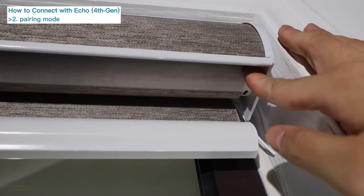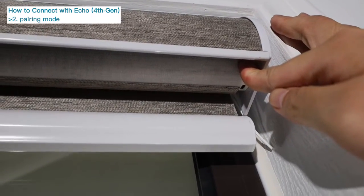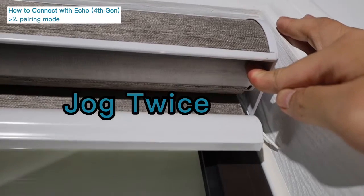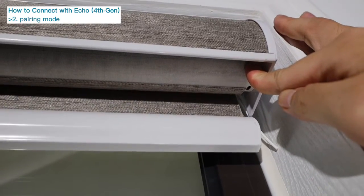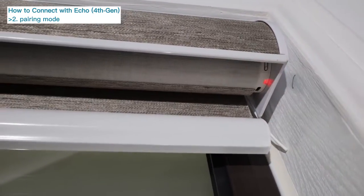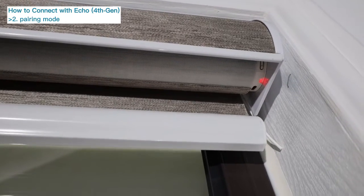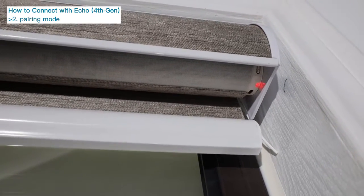Press and hold the programming button on the motor head for 2 seconds until the motor jogs twice. The red indicator light is on, indicating that the motor enters the pairing mode.